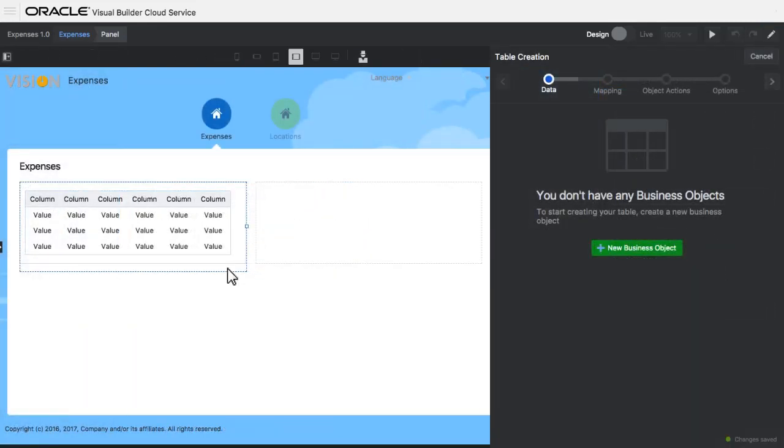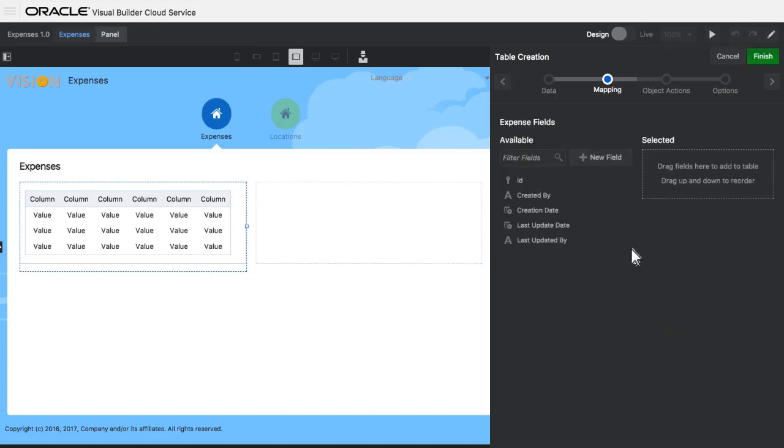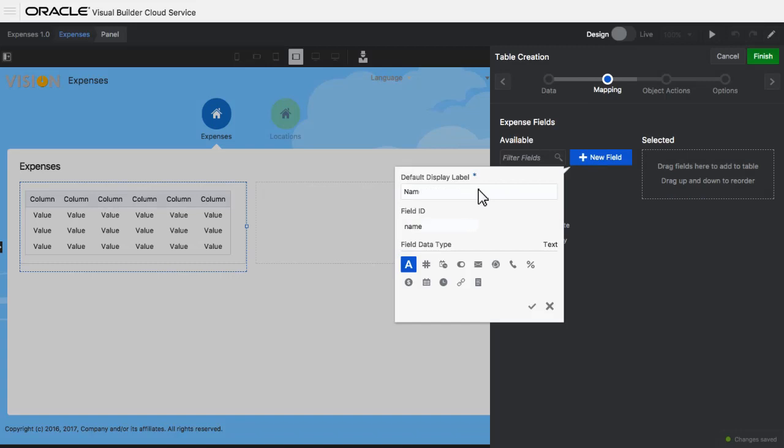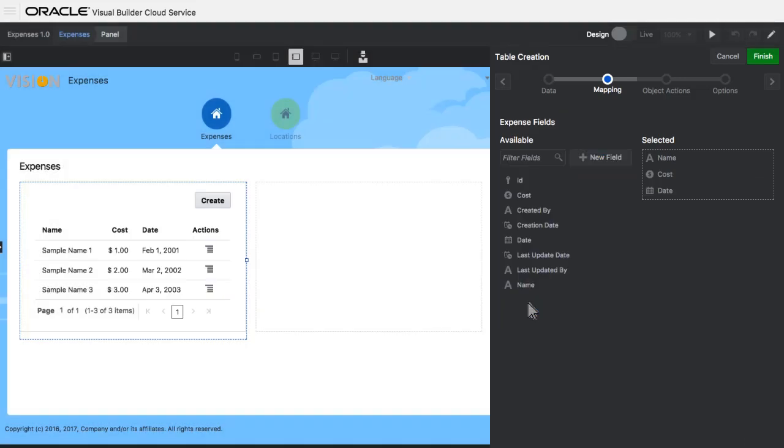I'm creating a new business object that'll host the information that I'll put in the table. This is going to track expenses, so I define several fields that I want to monitor for an expense, including a name, a cost, and a date field to record when the expense actually happened.